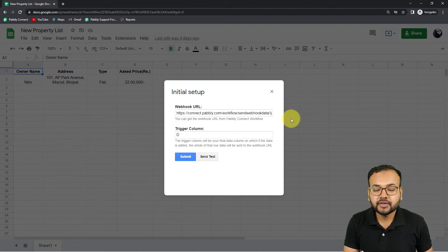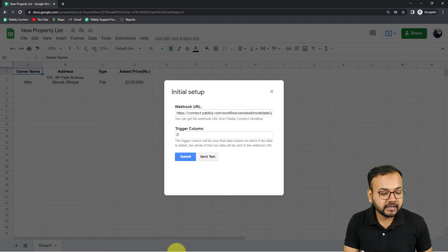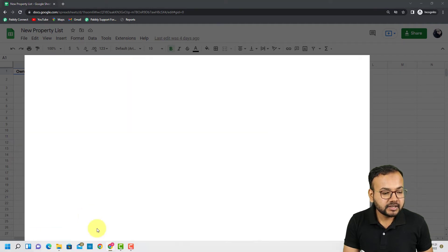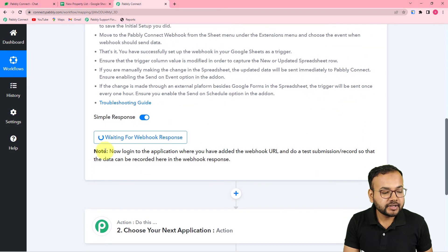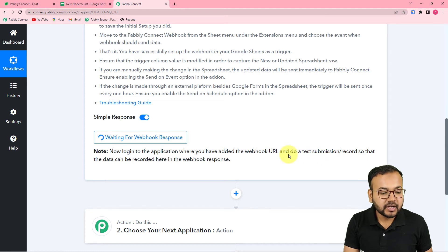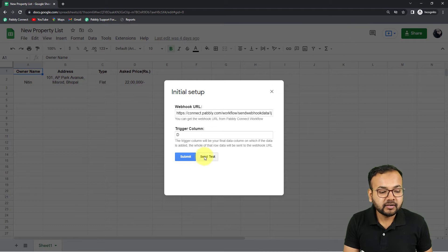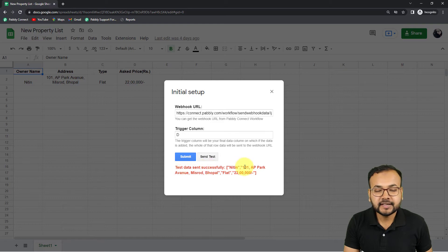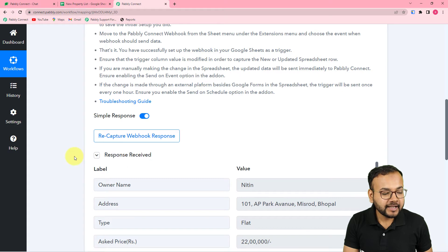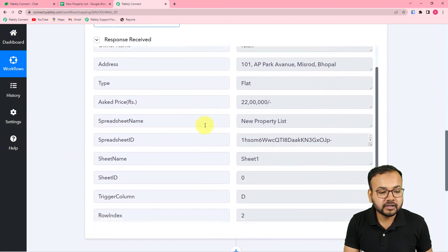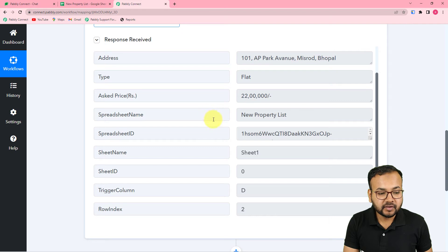When you click the 'Send Test' button, the test data from the first row of your spreadsheet will be sent to Pably Connect. In your Pably Connect workflow, you'll see it's waiting for a webhook response. Go back to your spreadsheet and click 'Send Test.' The test data is sent successfully, and back in Pably Connect you can see the property data received in the 'Response Received' section.